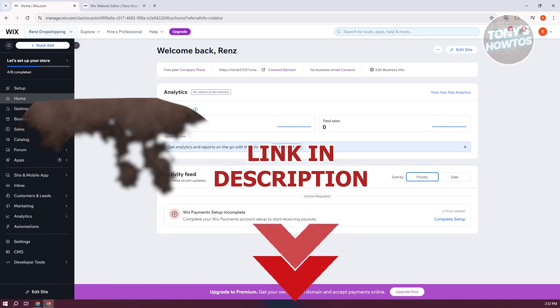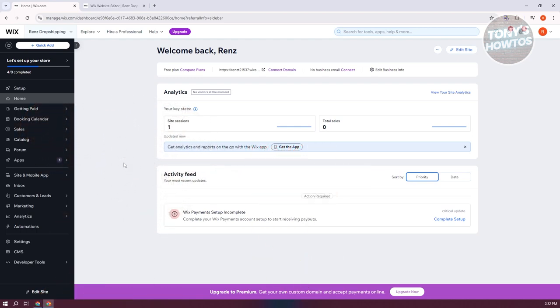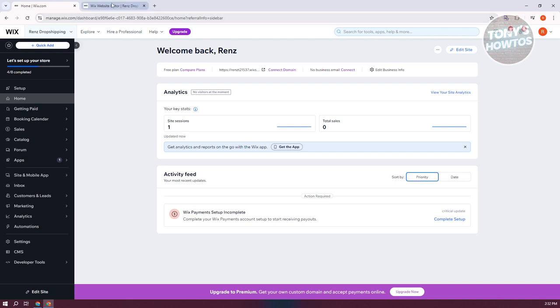You might be wondering, how do you create contact forms in Wix? Well, creating one is pretty easy. The first thing you want to do is access your Wix website first. So let's go ahead and click on Edit Site here,